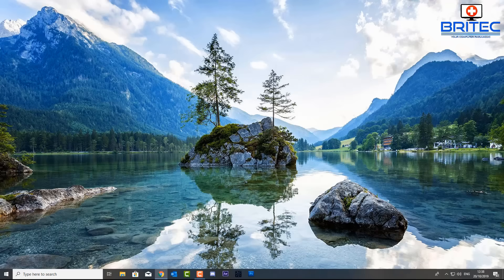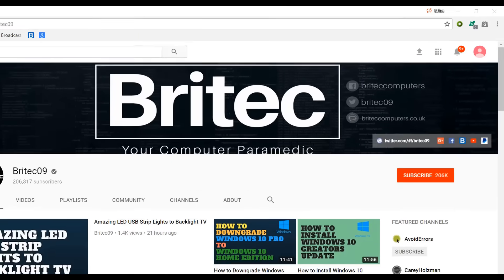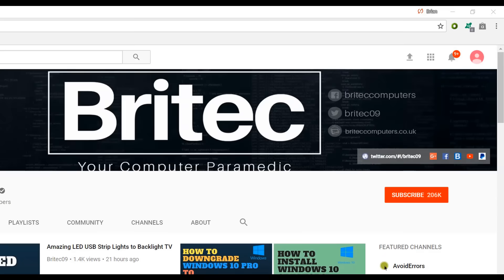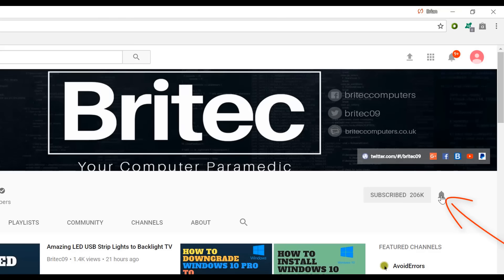Anyway, that's going to be about it for this video. My name's Brian from brightechcomputers.co.uk — thanks for watching, hope this helps you out. If you haven't subscribed yet, hit the big red Subscribe button on my YouTube channel and the bell notification button next to it to be notified when we upload new videos.